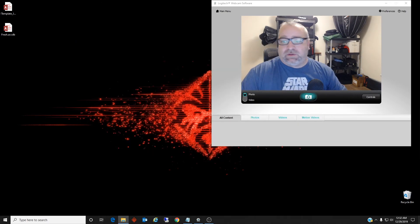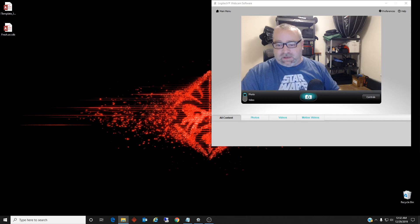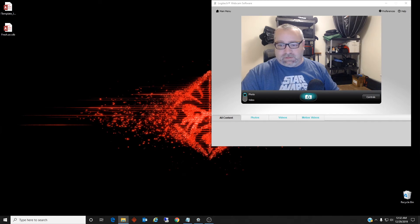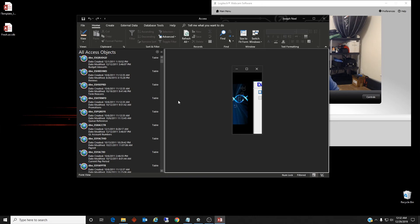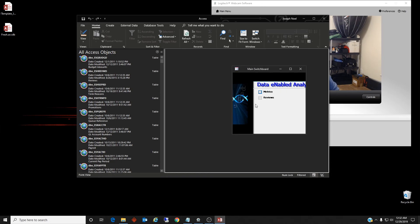If we try to test this database that I was having an issue with, you can see it opens up with no error messages now.